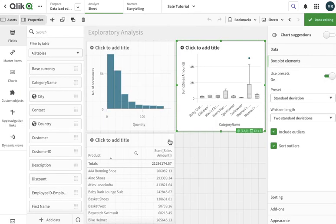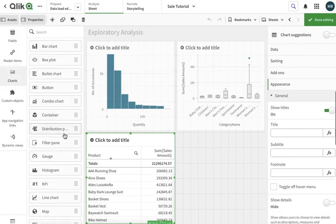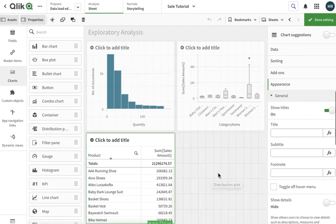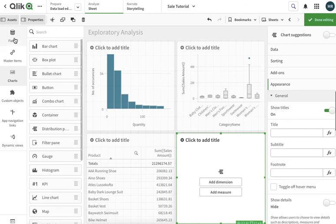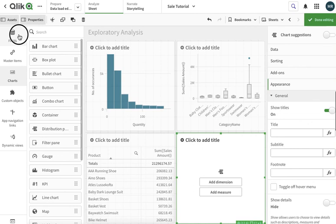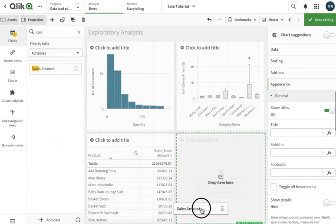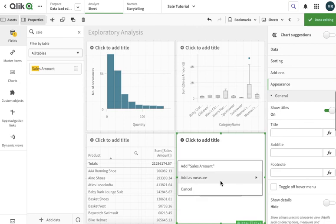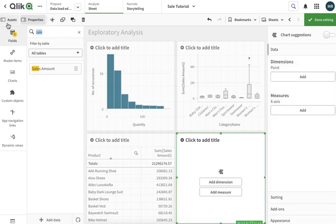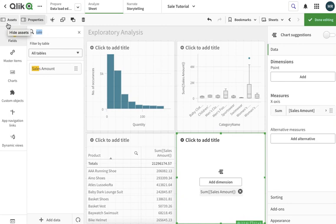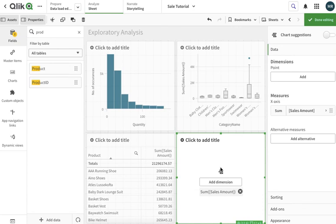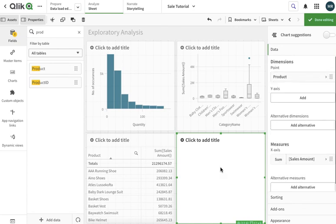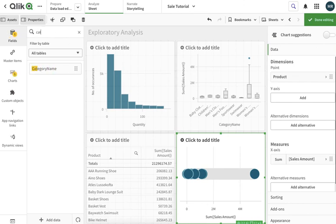This was the box plot. Then there is another option in our chart options that is the distribution plot. The distribution plot again is kind of a box plot type. It tries to identify not the outliers but how my data. The difference between the distribution plot, let me just draw that first and then we can discuss that. Let's add sales amount as a measure and product.